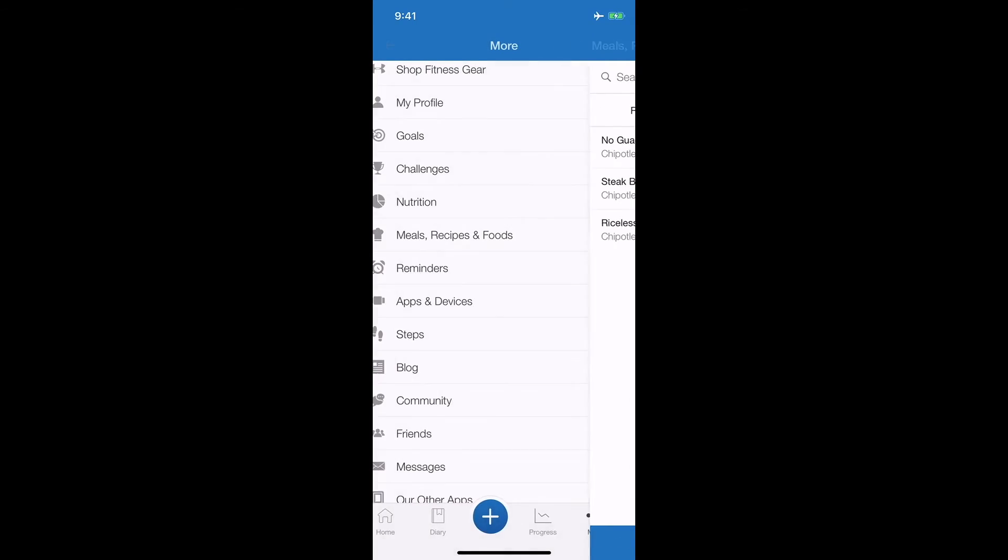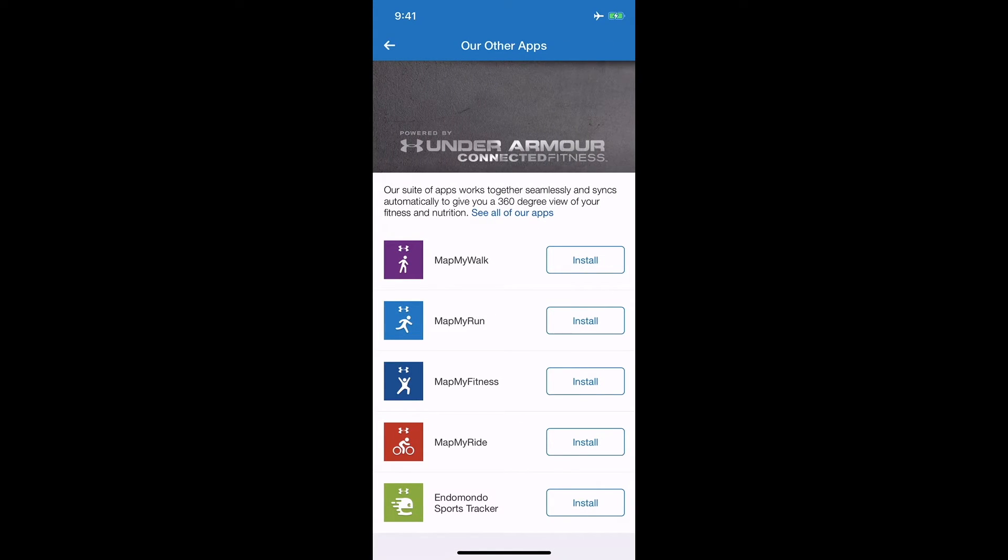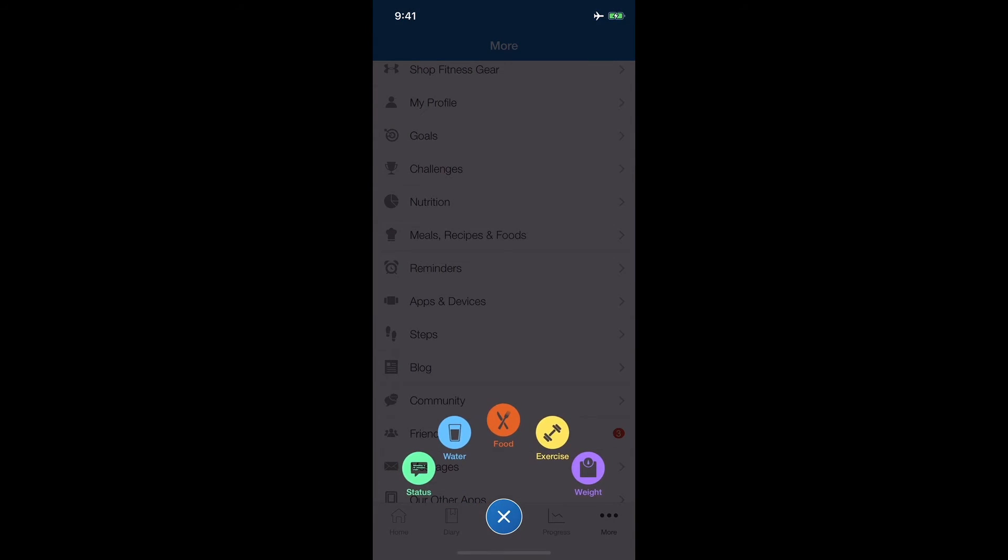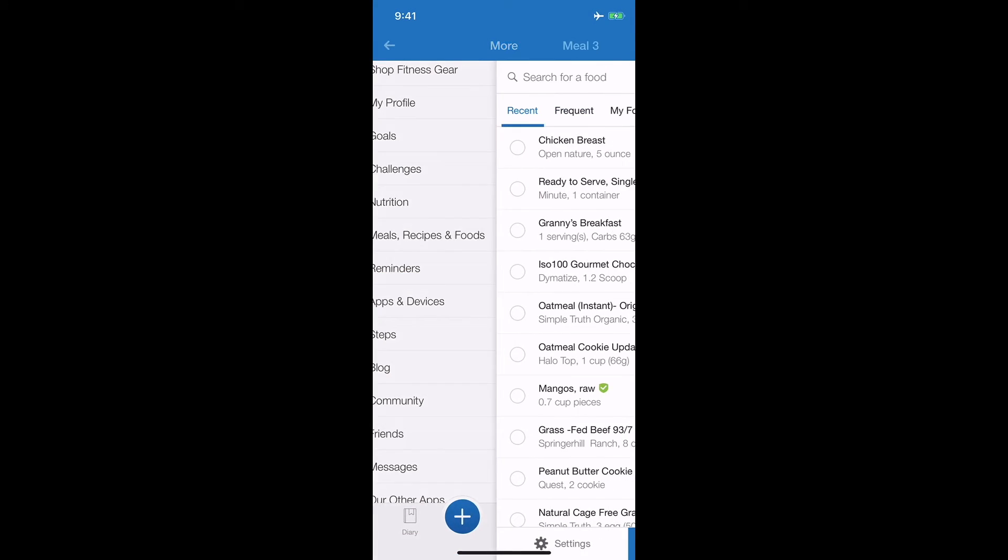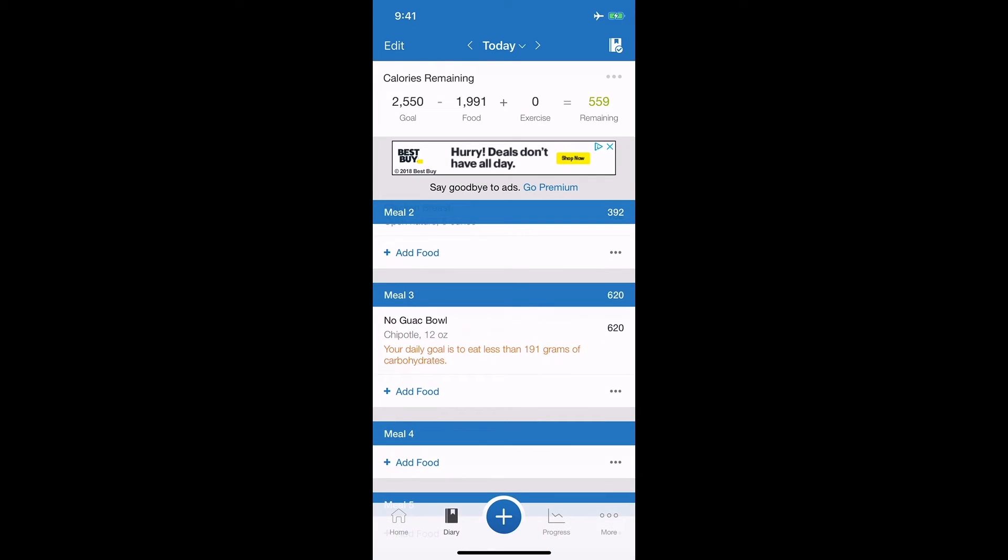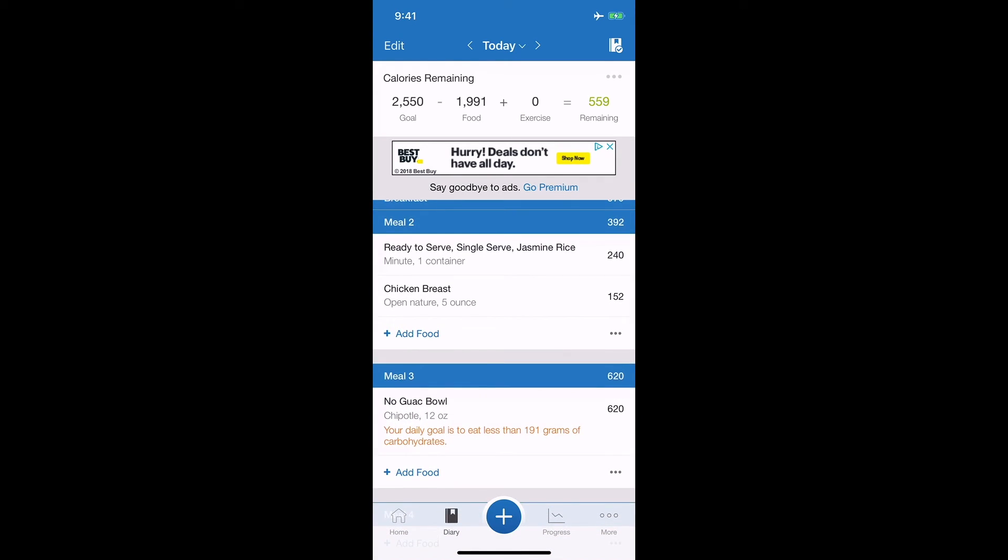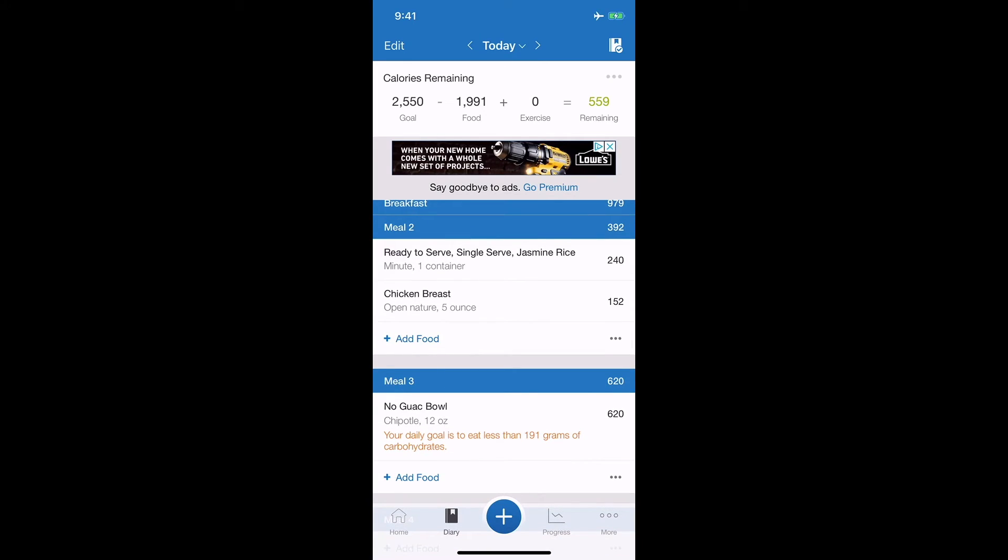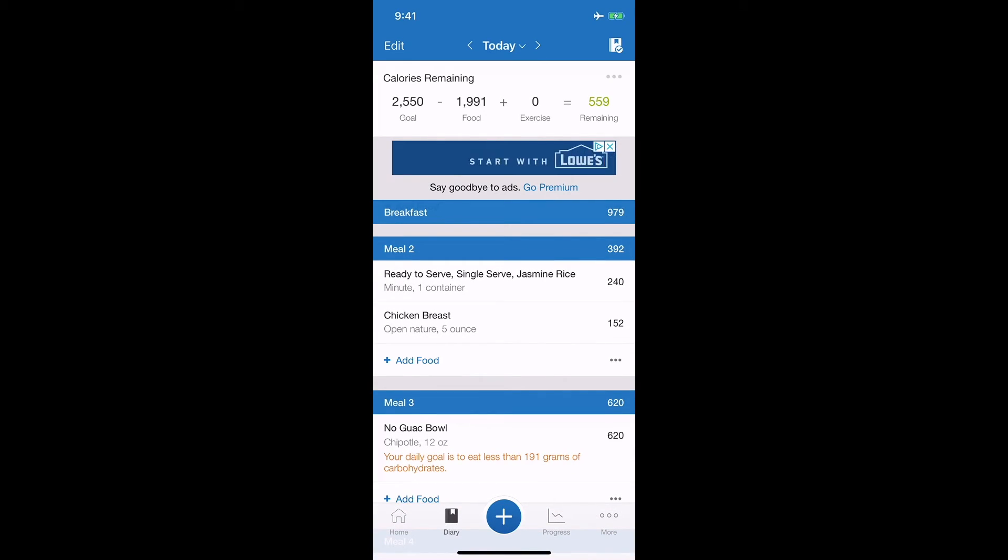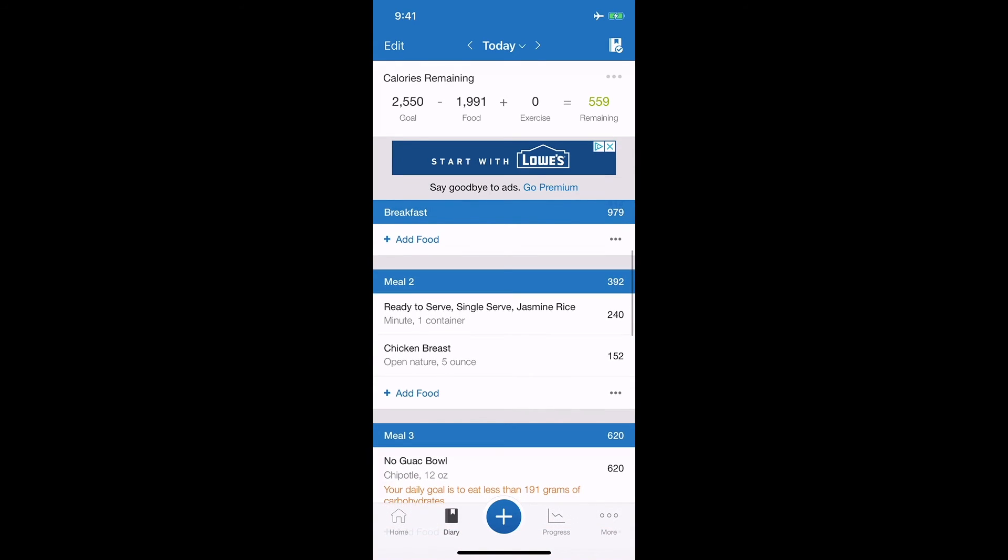And add that to the diary if I see fit. So let's say for meal three I go to recipes, oh my foods, and I had a no guac bowl from Chipotle. There we go. Man, I'm smoking those carbs right now as you can see.